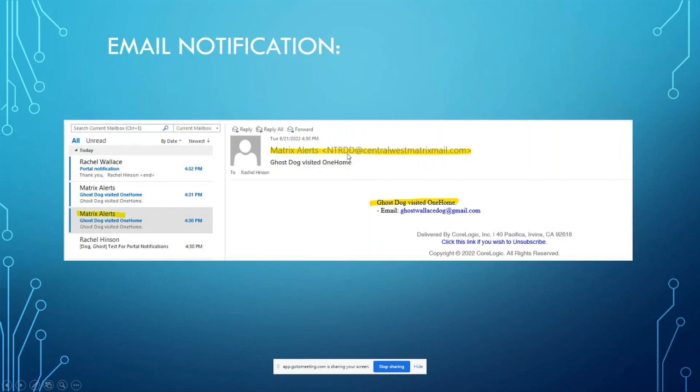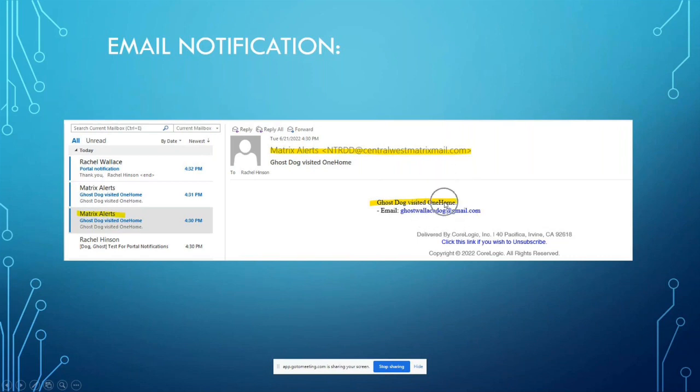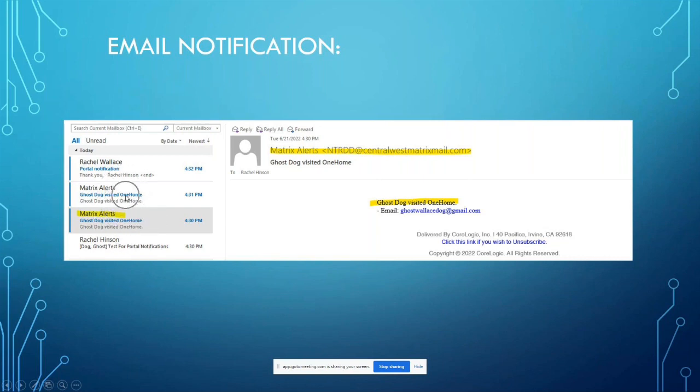If you get the email notification, it's going to look like this one right here. It's going to say Matrix Alerts and it's going to have a short blurb here about what happened. So this is my client Ghost Dog and they visited OneHome, so it's showing me that. And I can see here that I've got a couple of different Matrix Alerts, so this would be an example of multiple alerts that are coming to me via email as soon as possible.